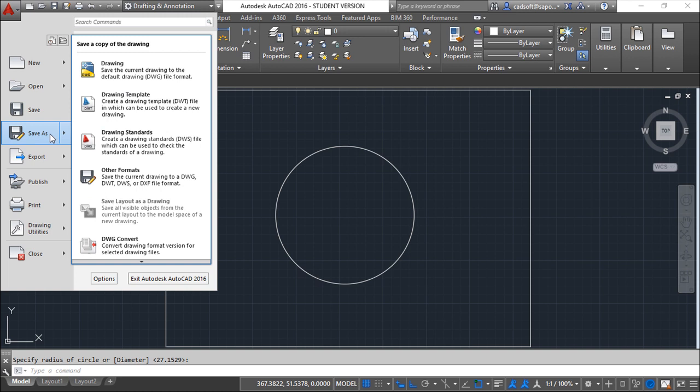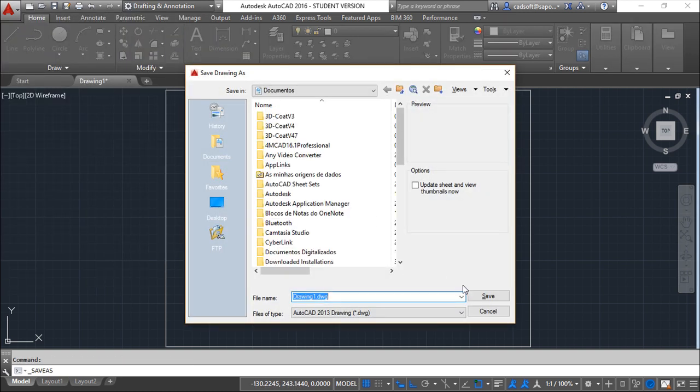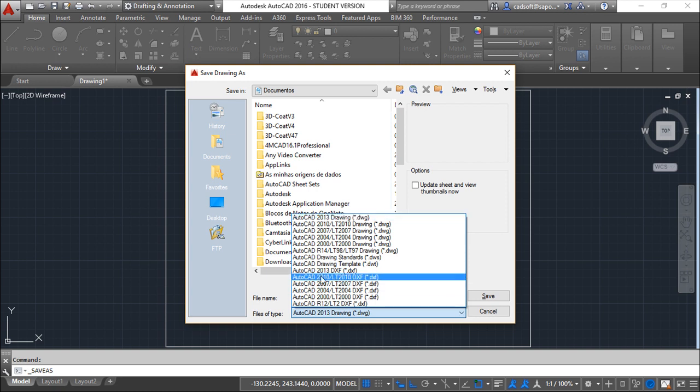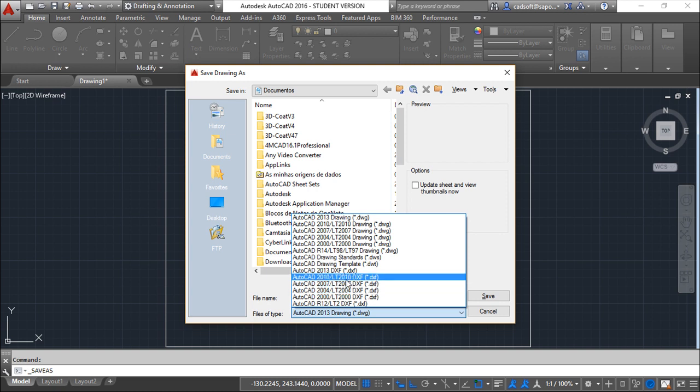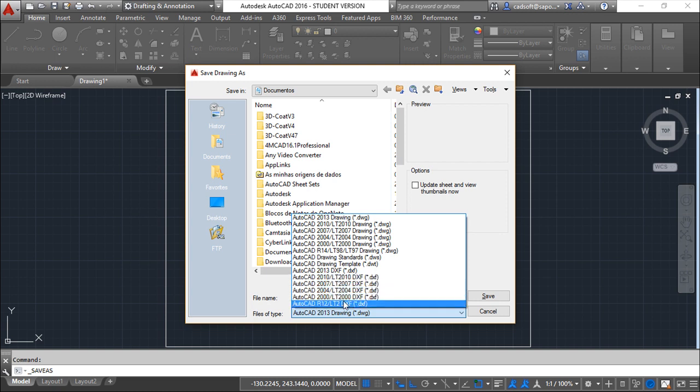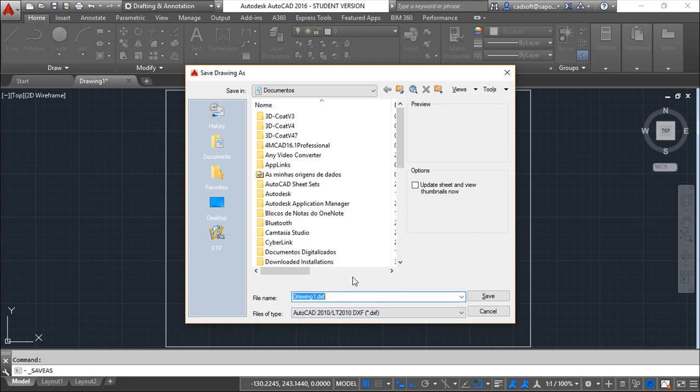Under save as, you have a lot of available formats, and you have the DXF option. You can choose among these different versions—older ones or more recent versions. Just choose one of the versions, do the save, and you can send that file to the other person you need.